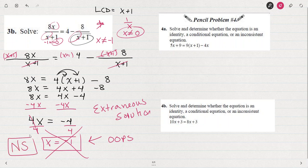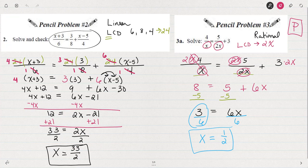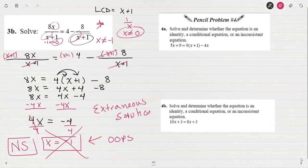I should have mentioned back with example 3a that you always want to be mindful of the domain. For 3a, the domain is that x can't be 0, because a 0 for x would give us a 0 in the denominator. For 3b, the domain is any value for x except negative 1.